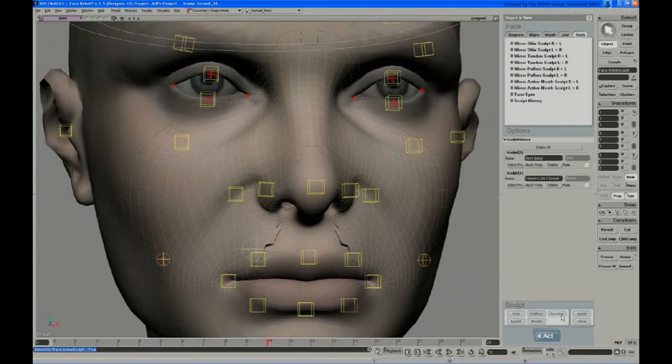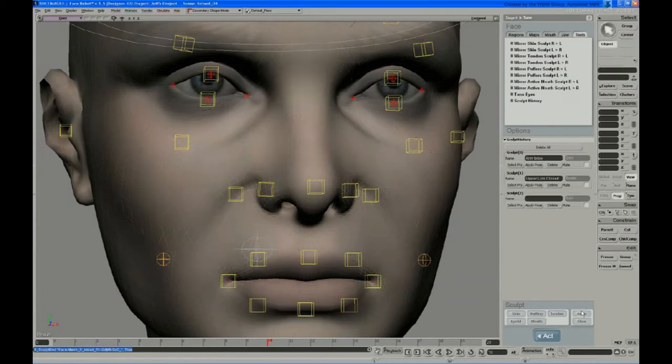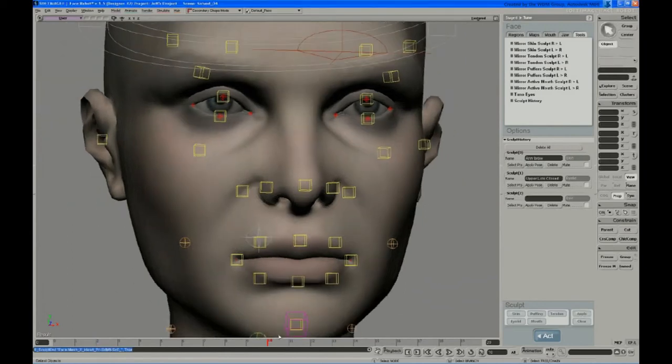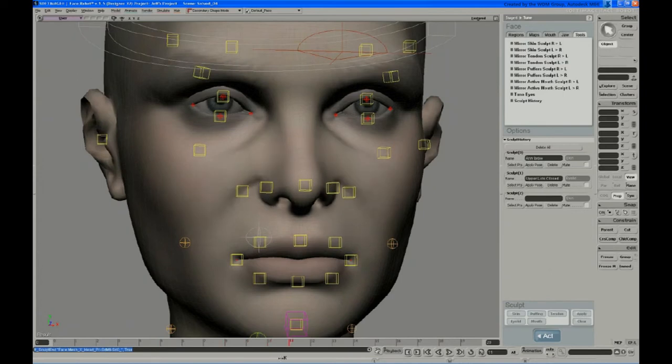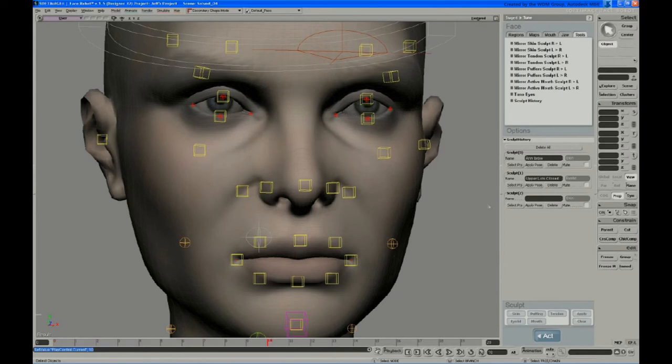So let's apply that. And there is the new goal of that controller position. So now we have a new entry in our sculpt history. We can name that sneer.